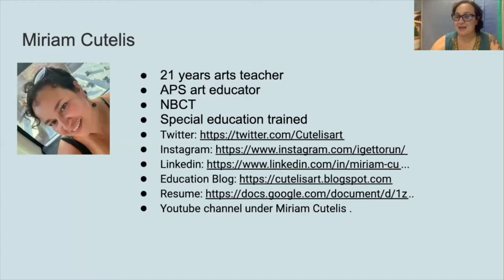You can find me on Twitter, Instagram, LinkedIn, and I have my own YouTube channel for art lessons and other art teachers.